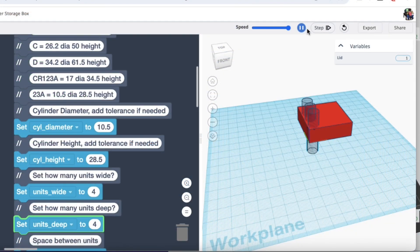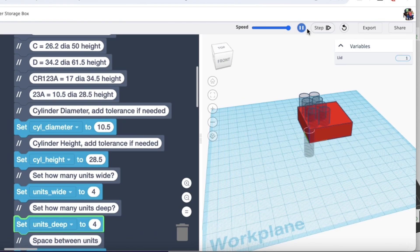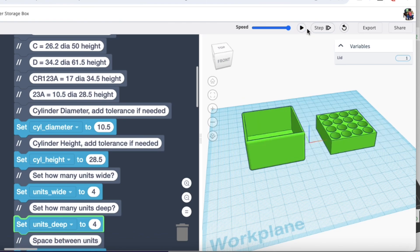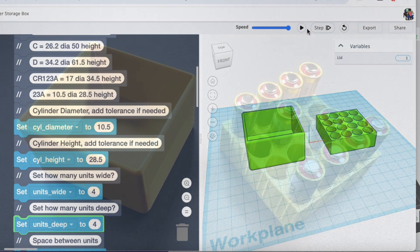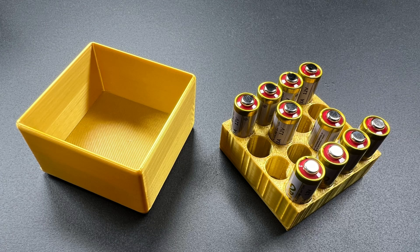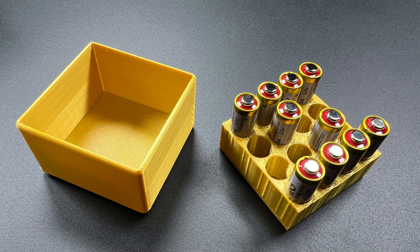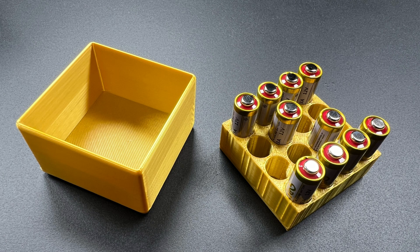And just like before, it formed all the holes and then formed the box cover. And then I printed it out in a gold PLA. And it came out perfect. No stringing and it looks really good.